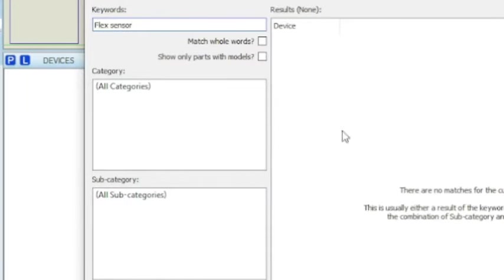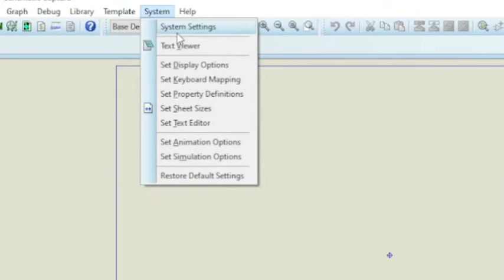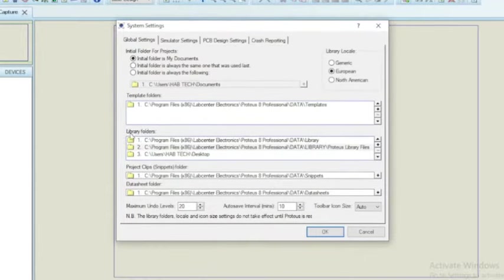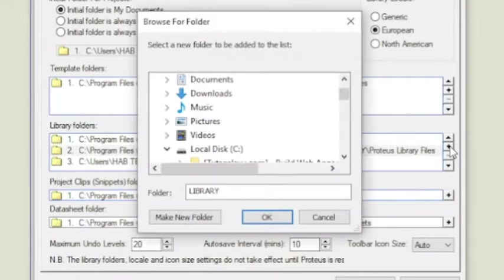Open the Proteus software and go to system, system setting and library folder. Now you can click on the plus button and include the folder which you have placed the Proteus library.